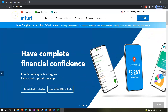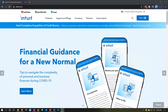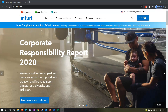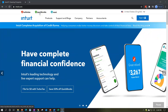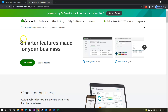Up top on the Intuit website — owner of QuickBooks — we have other items and software they own, such as tax packages like TurboTax. We are focusing in on QuickBooks at this point. They have a QuickBooks icon up top, so I'm going to click on that, which takes us to the QuickBooks-focused page within the Intuit website.